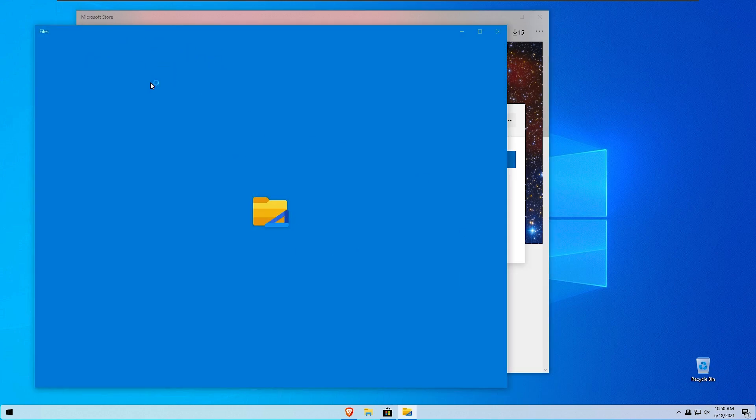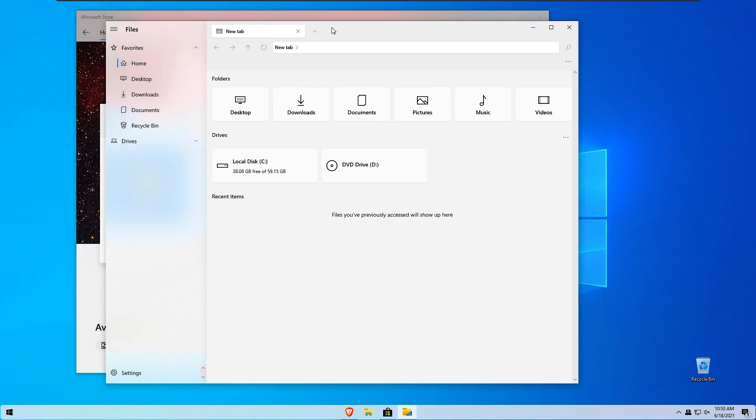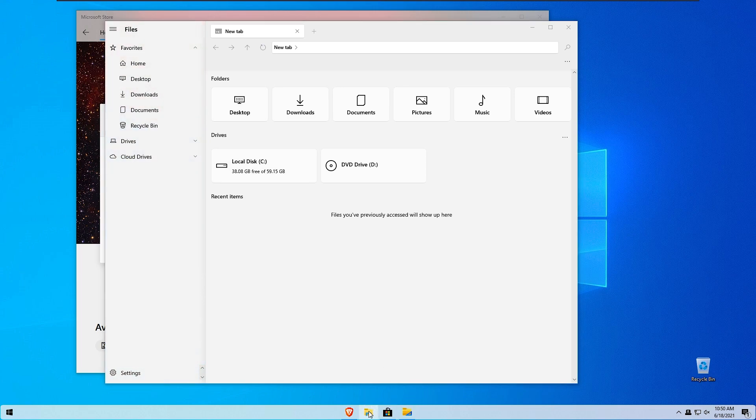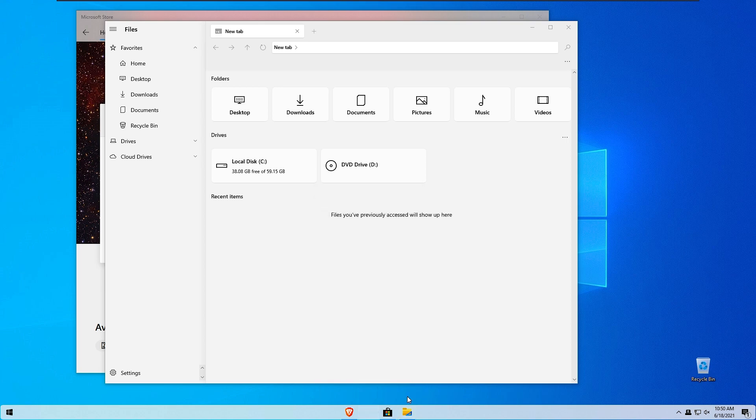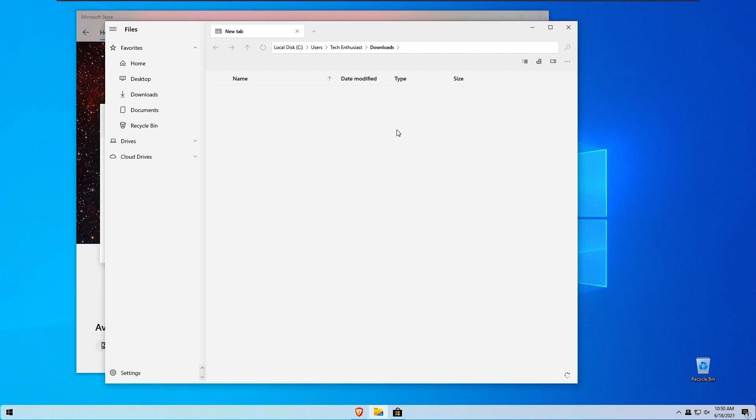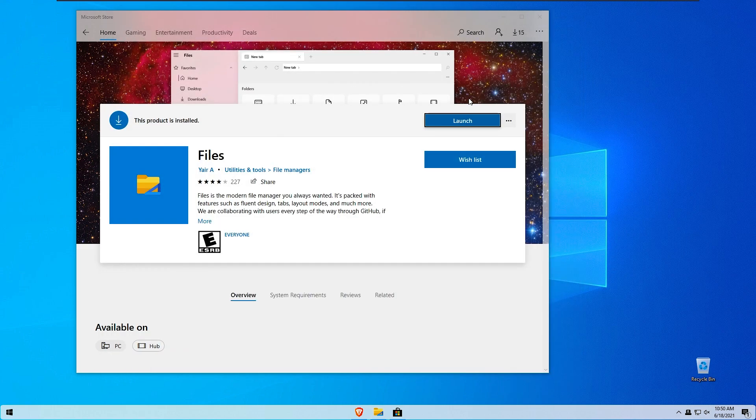So I will launch our files and as you can see guys we have brand new files app for our windows. So we don't actually need this file explorer anymore. So I will unpin it from the taskbar and I will pin this one to the taskbar. So as you can see we have beautiful new file explorer from windows 11.